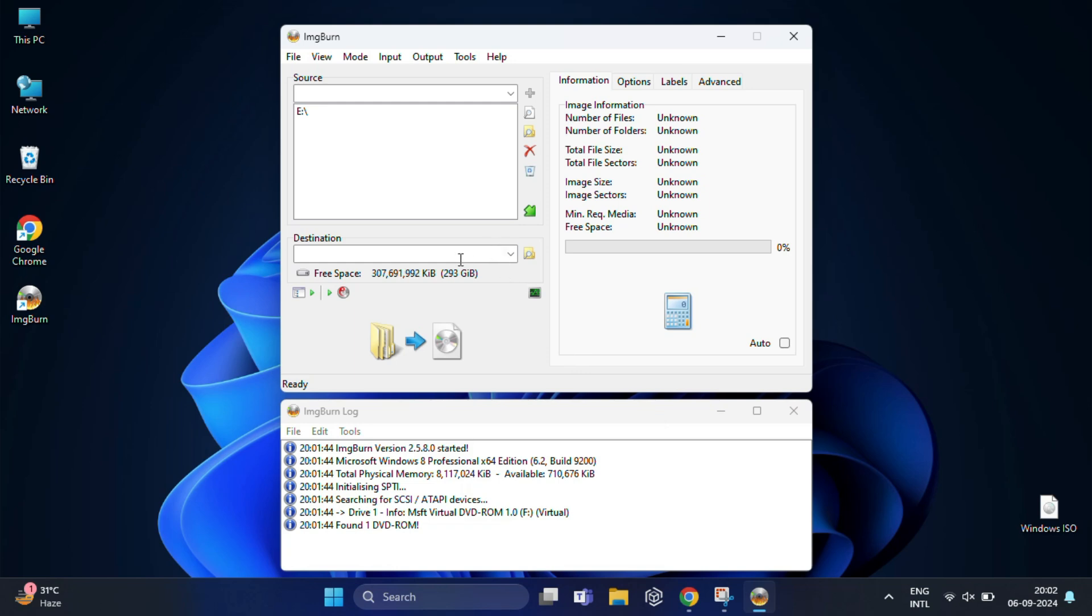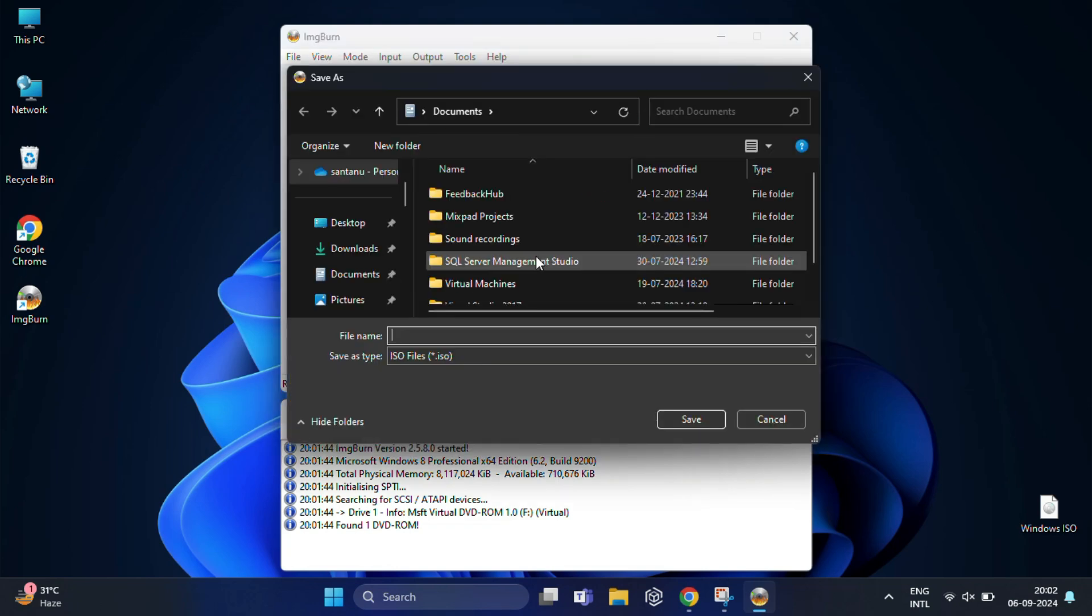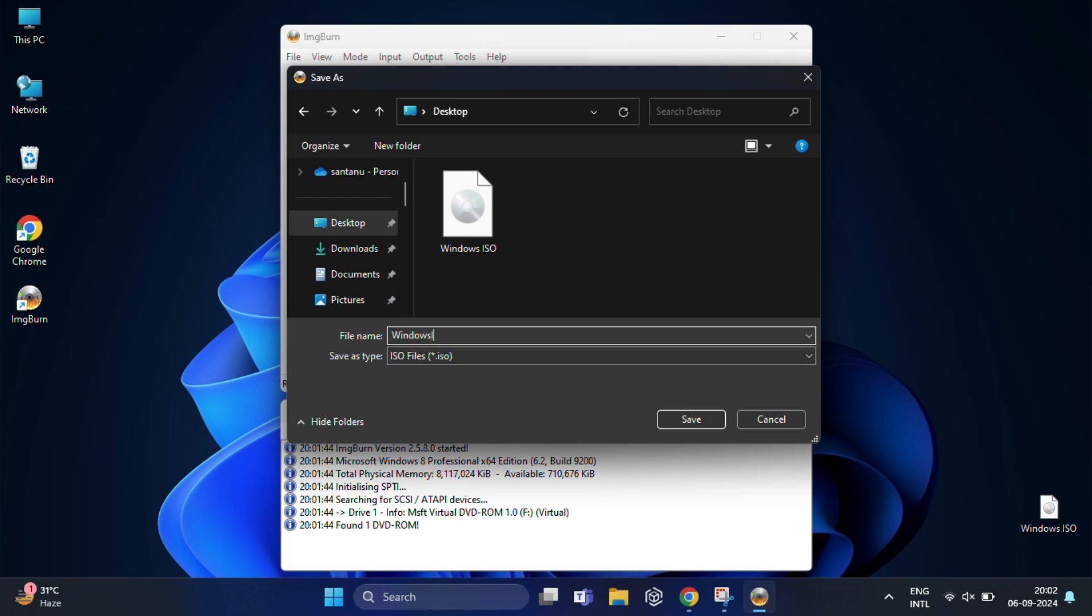In the Destination section, click on the folder icon and choose a location on your PC. I'm going to save it on the Desktop. Now you can also give your ISO file a name like 'Windows ISO' or something that will help you recognize it later, and click Save.